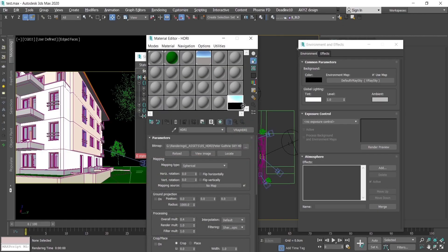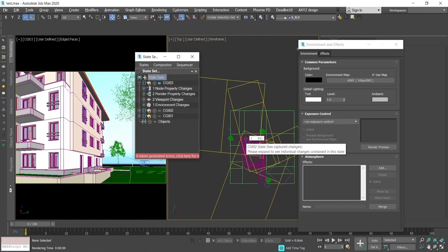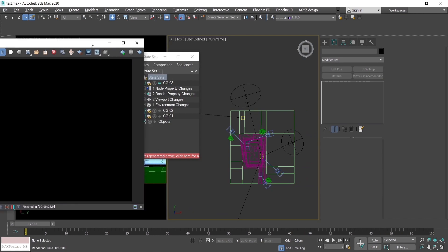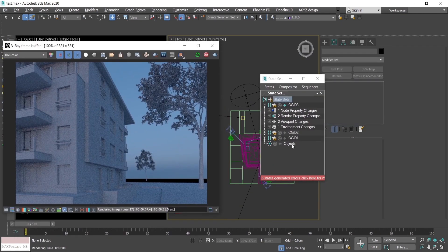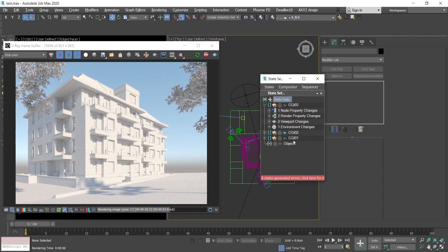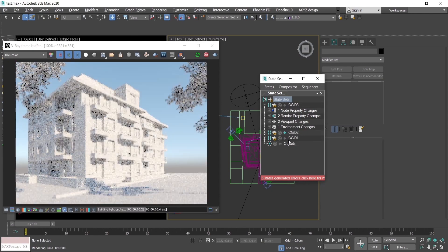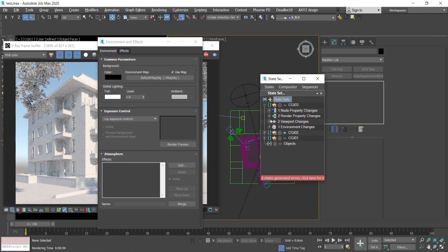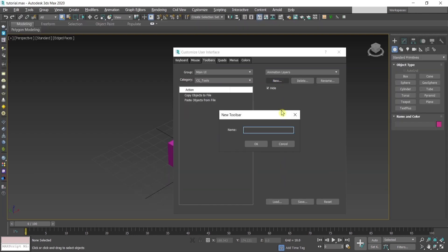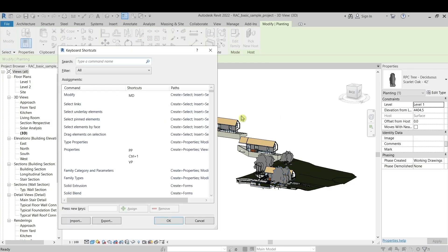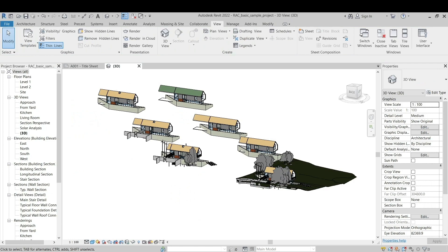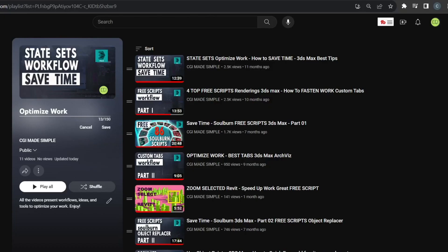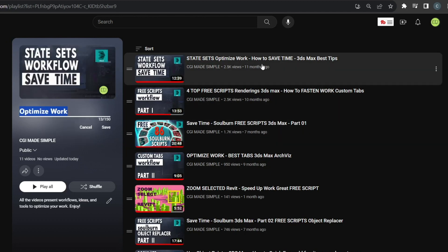I'm really passionate — I would say even kind of crazy — about optimizing work time: clicks, mouse buttons, tabs, everything related to saving my time. So we have a lot of videos on this topic, for instance for State Sets in 3ds Max, for scripts for 3ds Max, optimizing the architectural work for creating renderings, or for Revit — how to zoom in and out super fast. We have recently created playlists filled with ideas on how to save time.